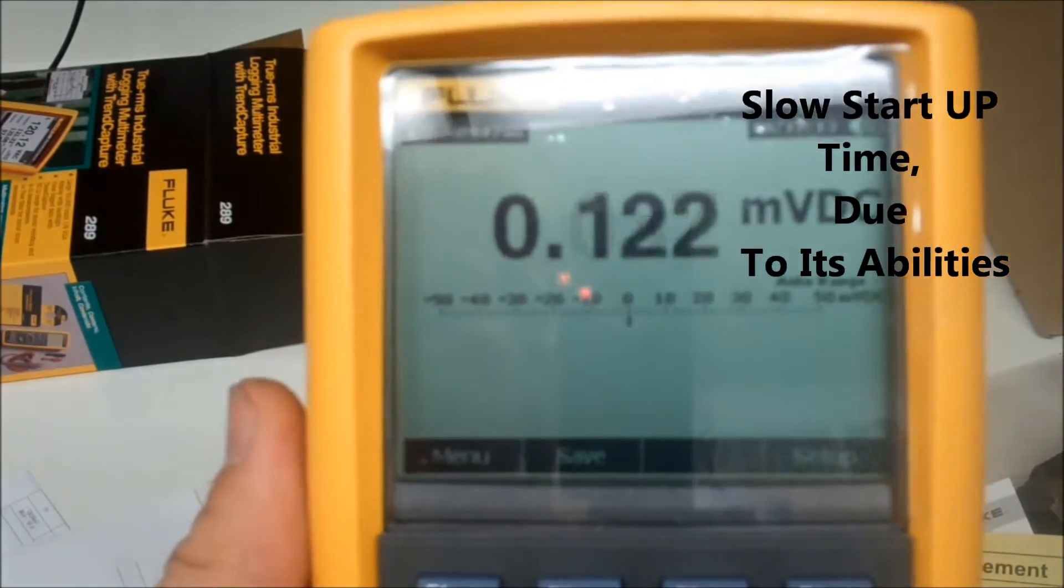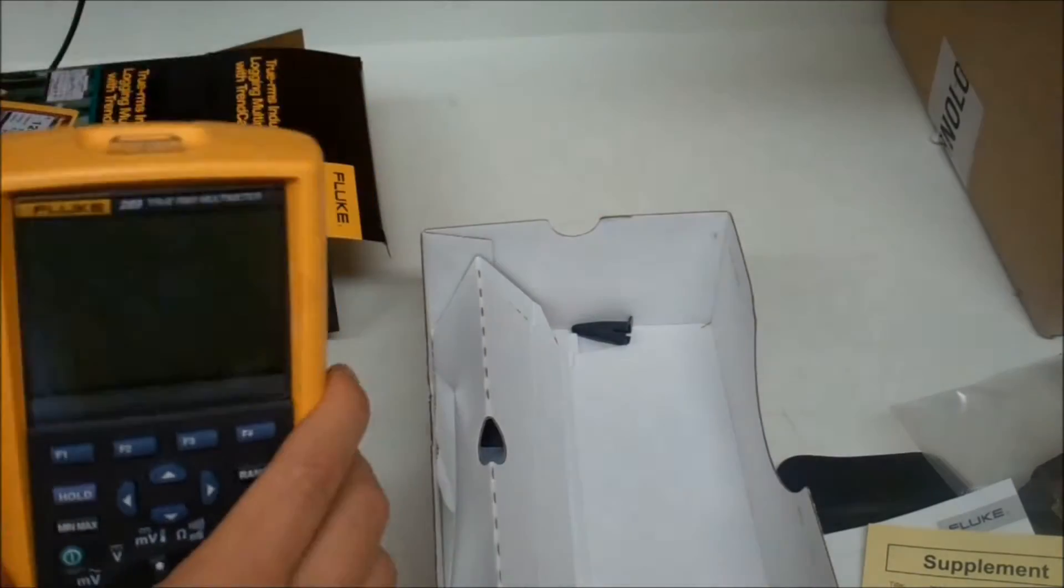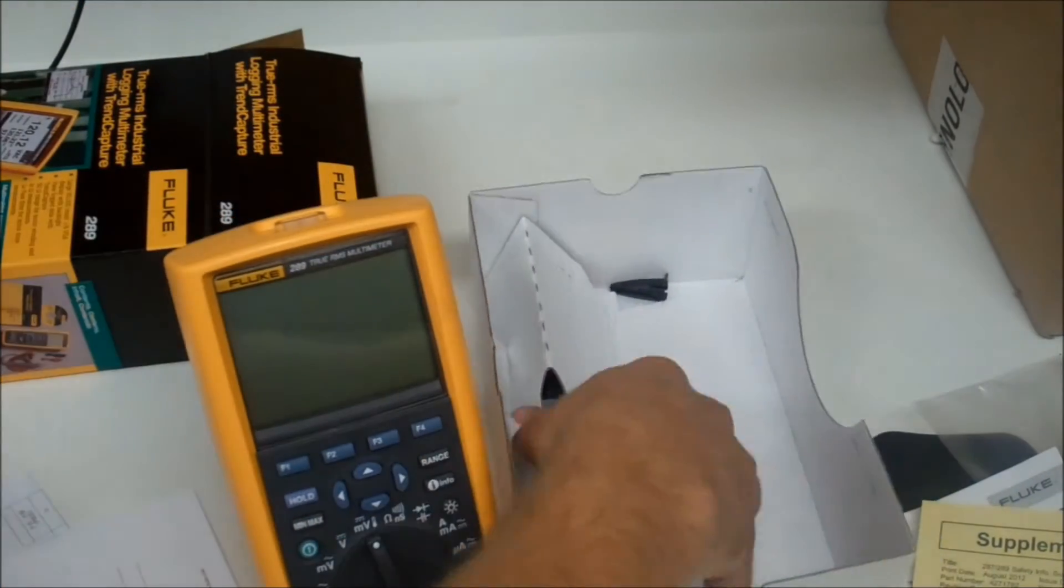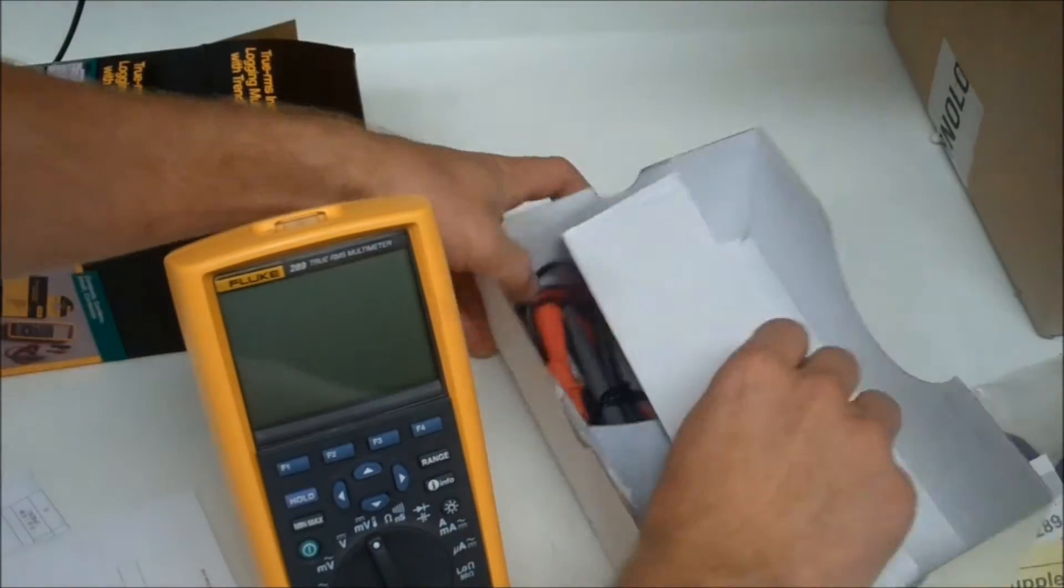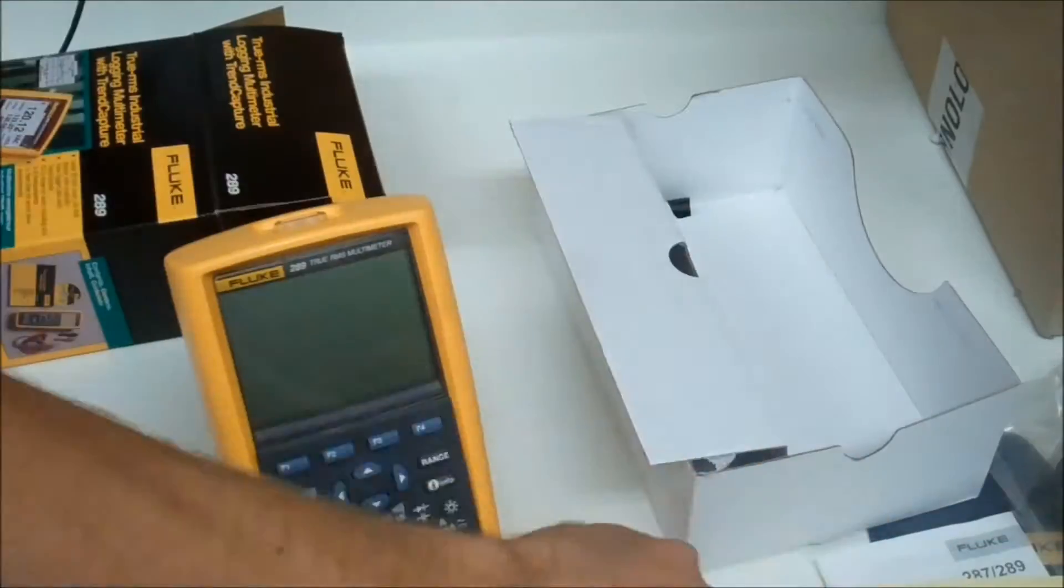And as you can see here, it's got a beautiful screen on it. Really nice resolution, which is also its downfall because it has huge power consumption. It only lasts about 100 hours.